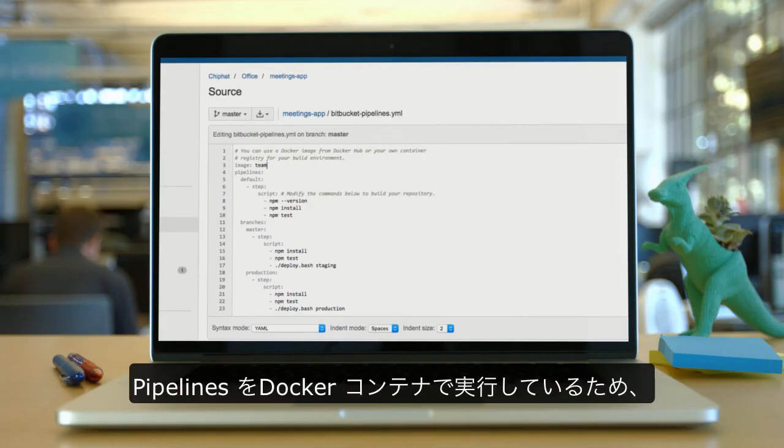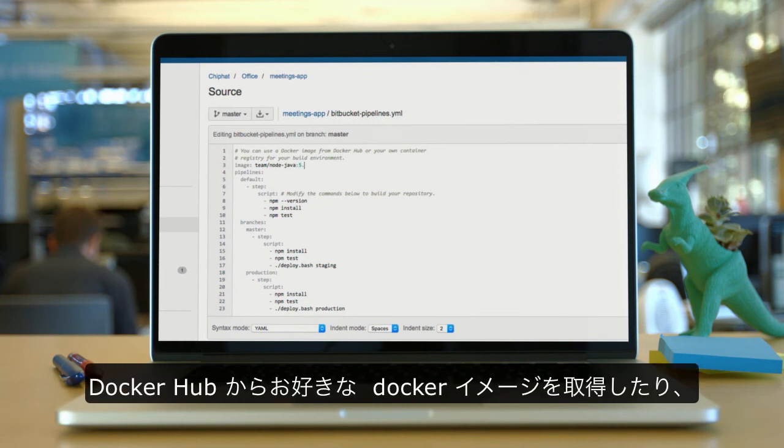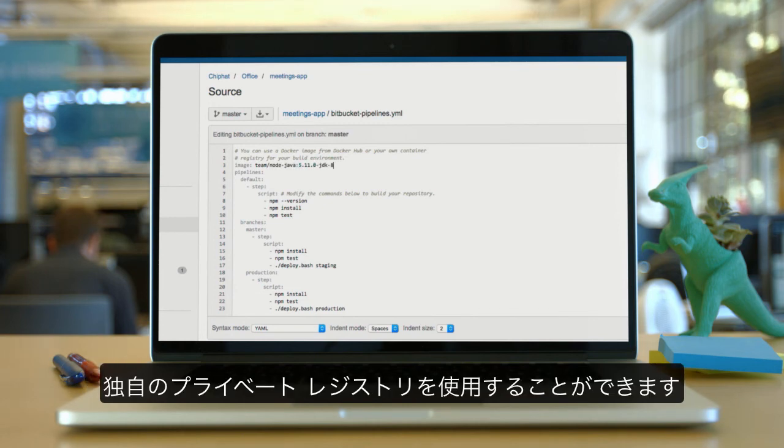We run pipelines in Docker containers, and you can bring any Docker image from the Docker Hub, or use your own private registry.